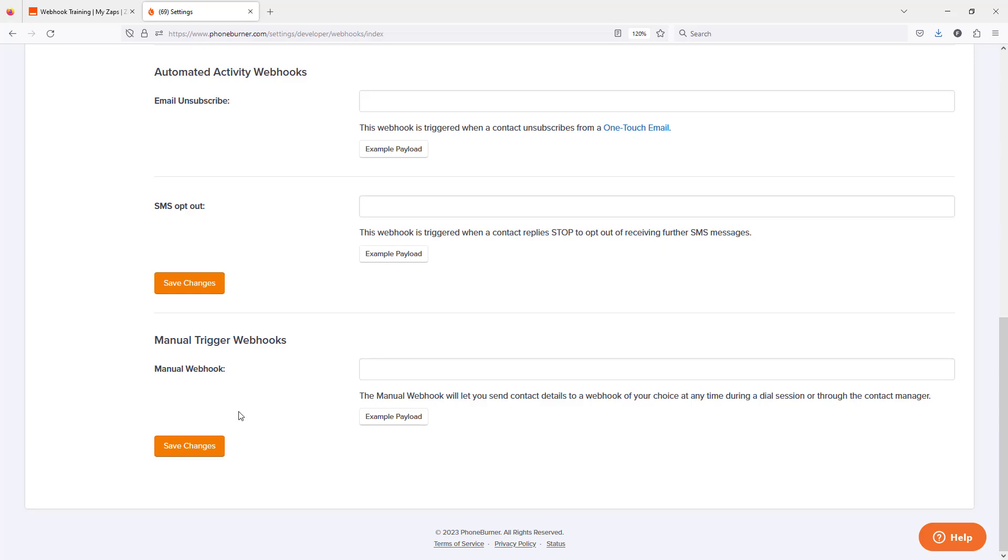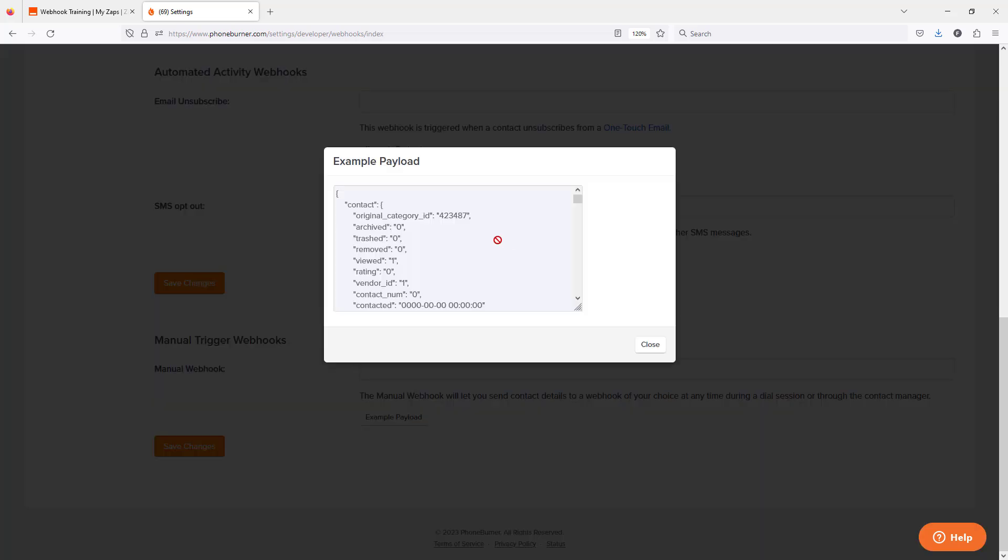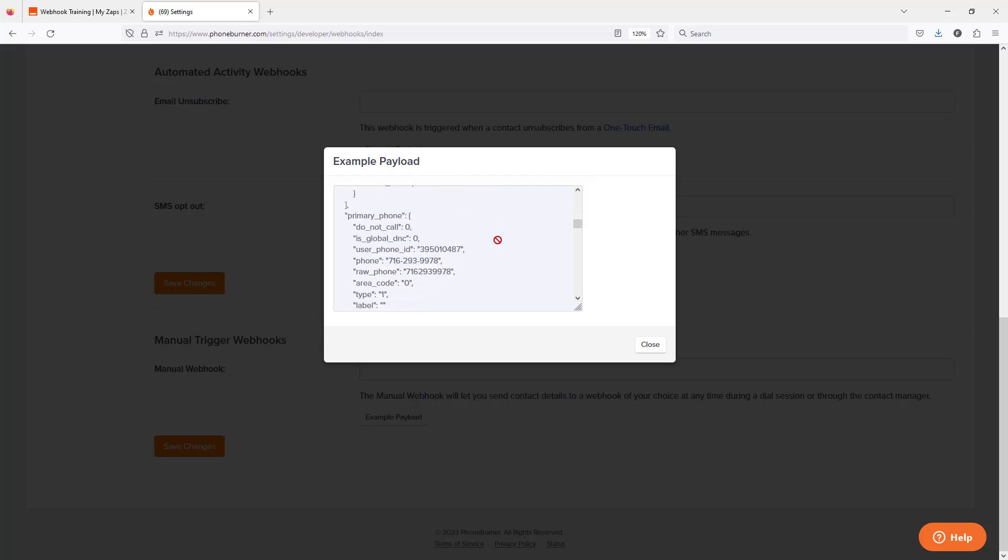And if you'd like to see an example of what PhoneBurner would typically send for any one of these webhook options, you can click on the example payload button here. And from here, you'd be able to get an idea of the type of information that PhoneBurner would be sending to this external system.